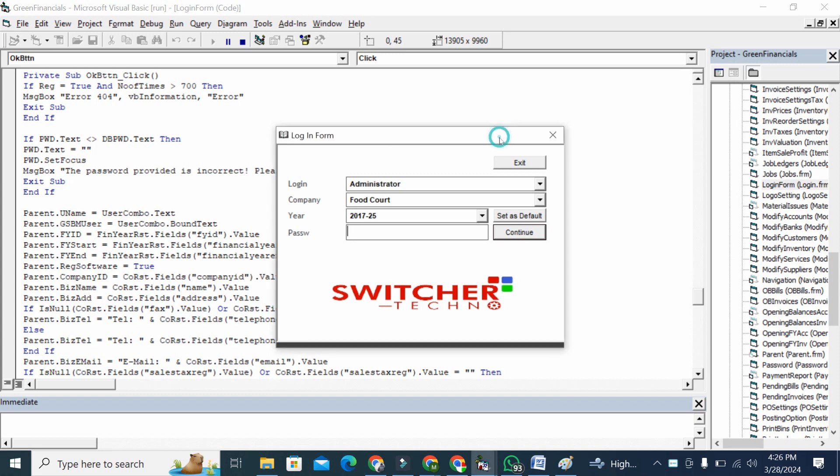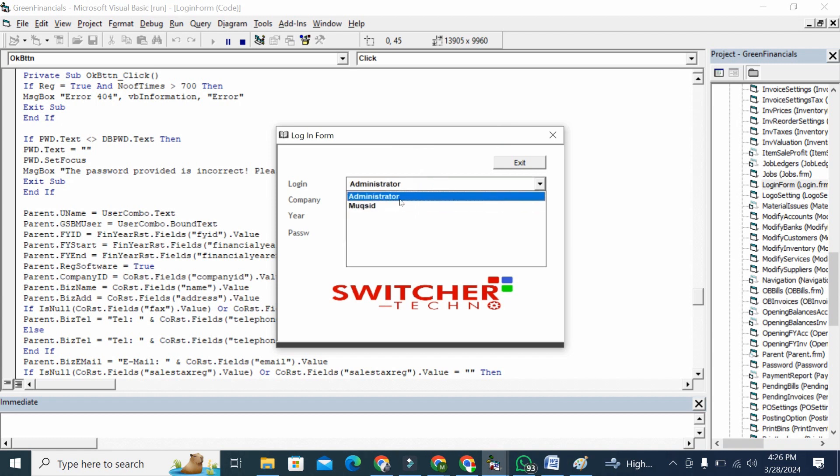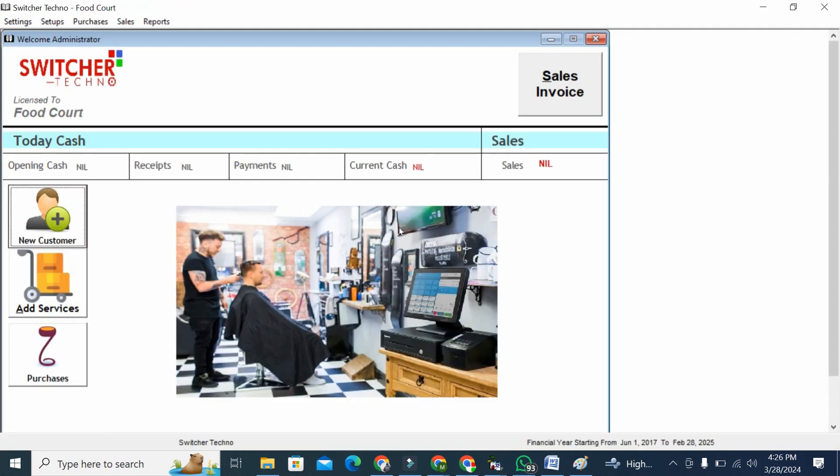We are going to show you a demo. This is our software login form. First of all, you can create multiple user logins. If you are admin and you want that your user cannot check your reports or financial statements, you can lock that as well. We are going to log in via admin.